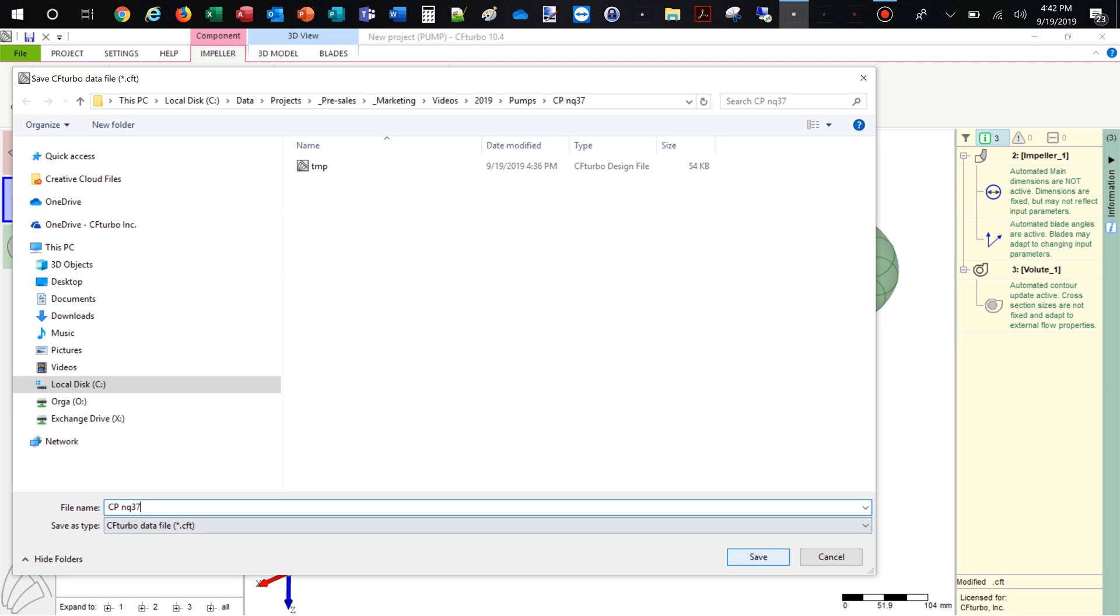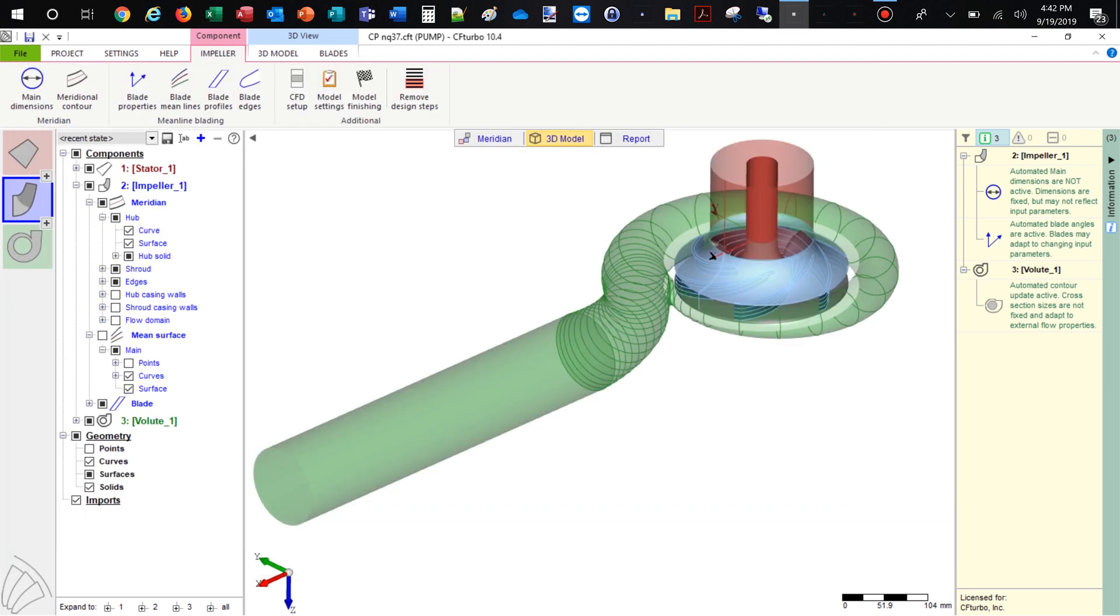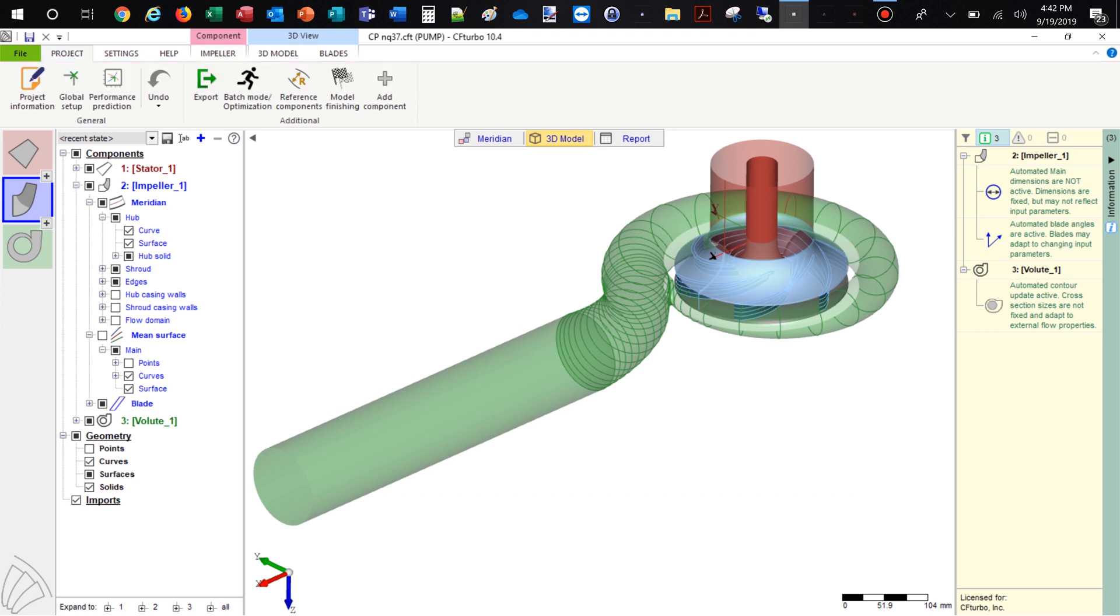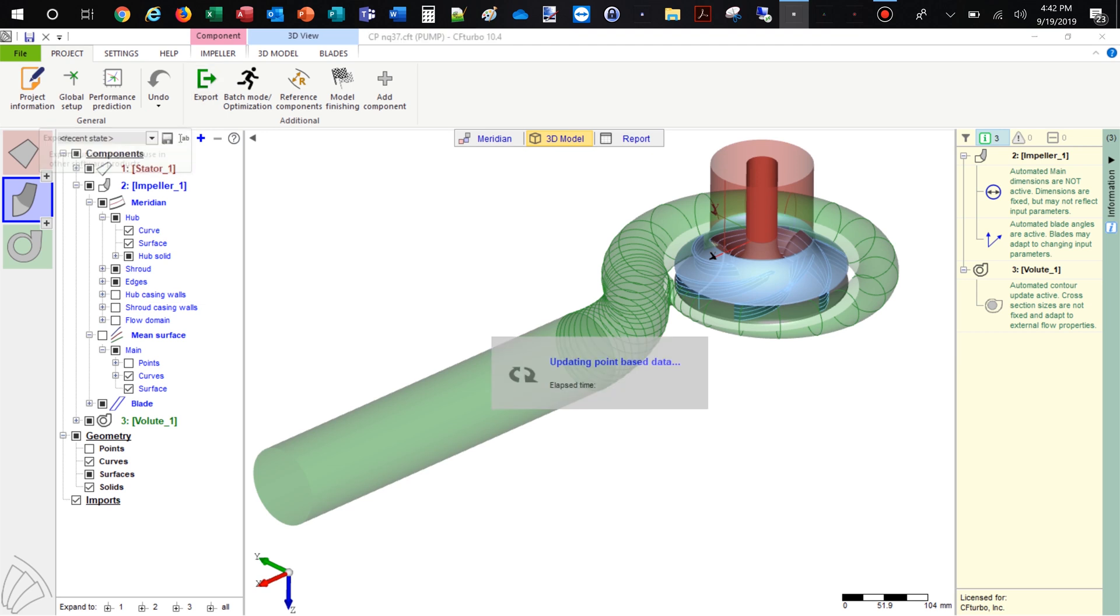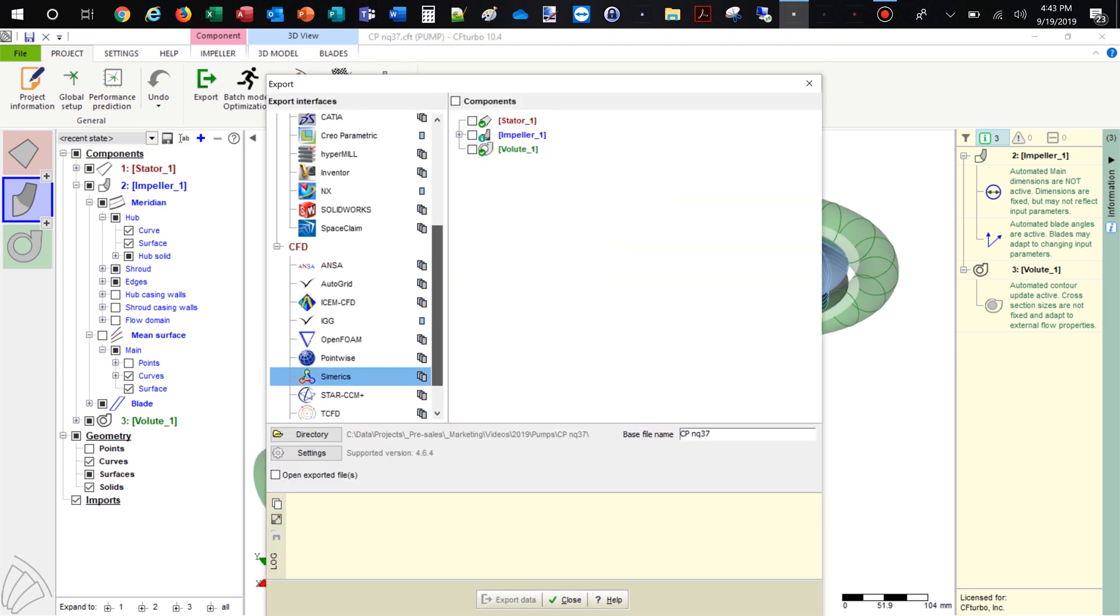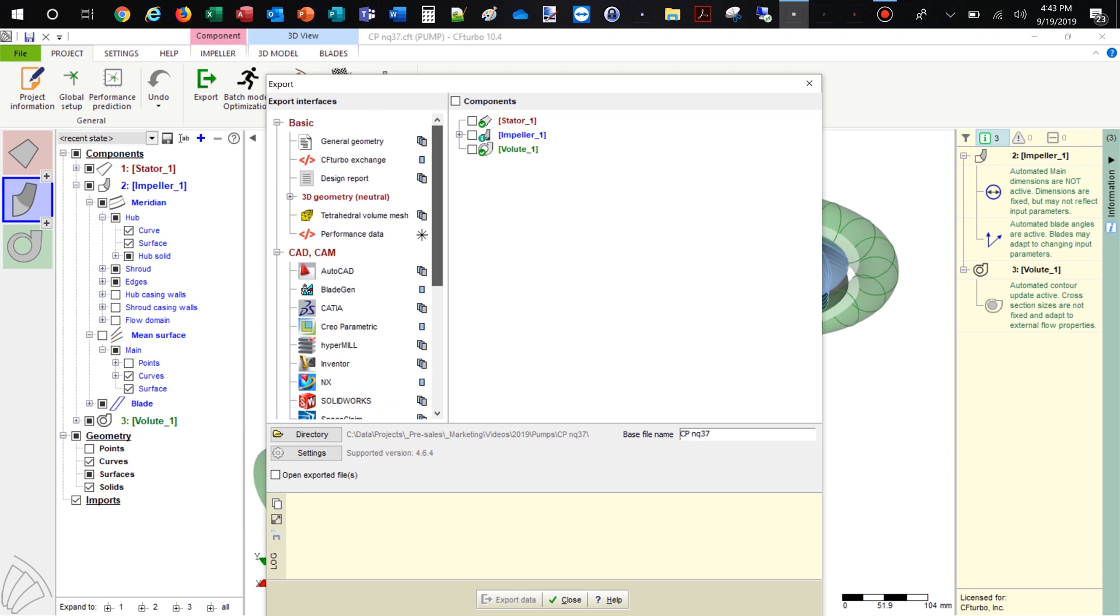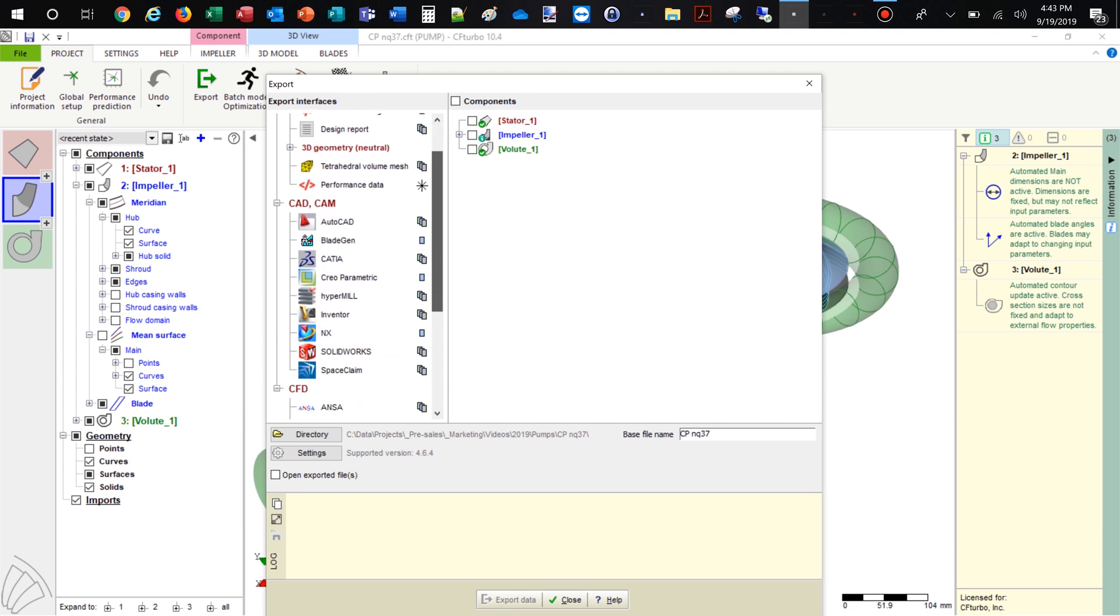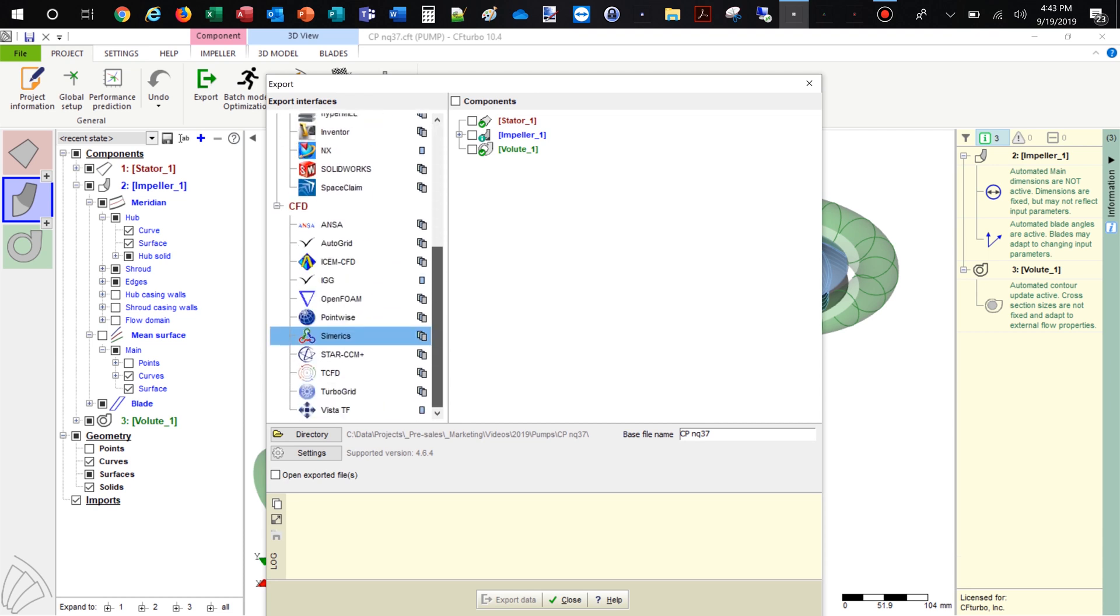CF Turbo has export formats to all major CFD codes and CAD systems, as well as neutral formats like STEP, STL, or Parasolid. Now the pump is ready for export and simulation. We open the export window. This model will be exported to Symerix MP.